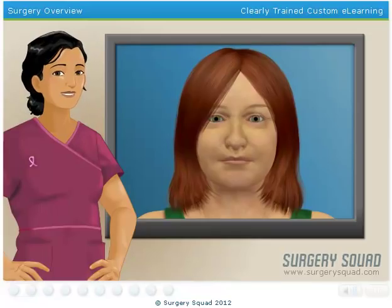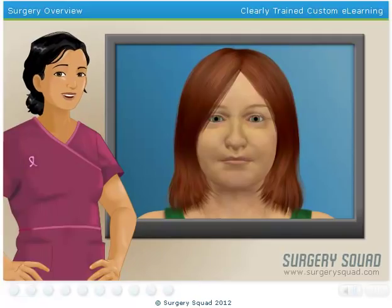Our patient is waiting for us in the operating room. So if you're ready to get started, put on your gloves and I'll meet you there.